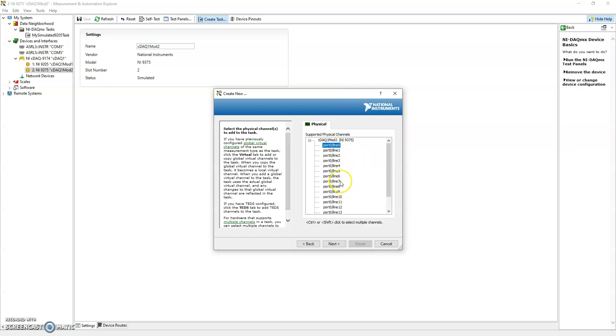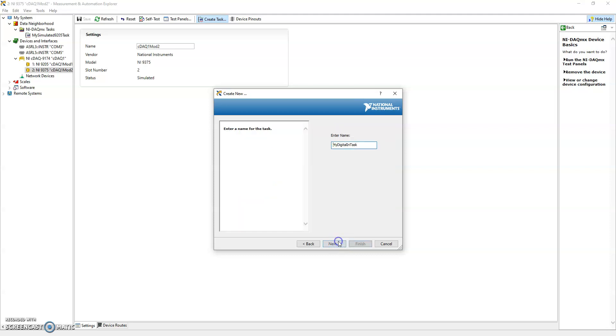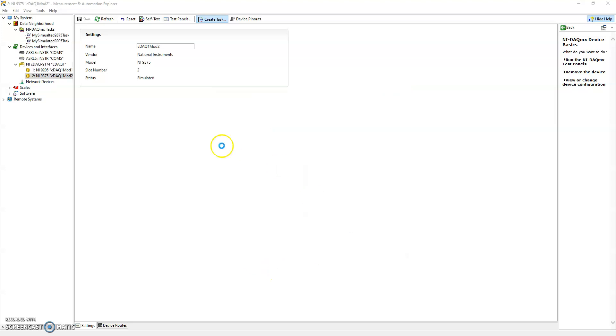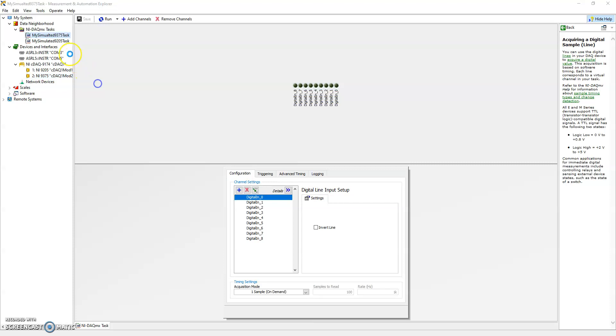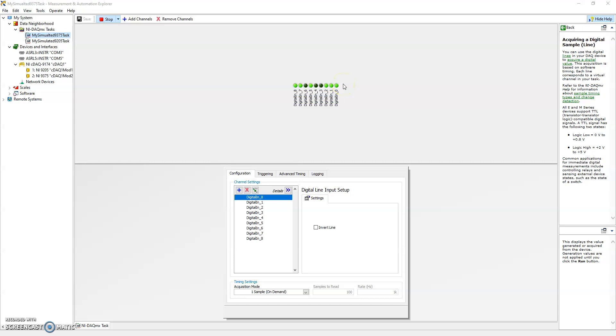And this is going to be acquire signal but it's going to be a digital input and we're going to go ahead and do a line input. So let's just say we're going to do my simulated 9375 task.